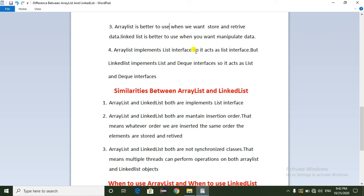ArrayList implements the List interface, so it acts as a List and gets all the properties from the List interface, as well as containing its own properties. But LinkedList implements both the List and Deque interfaces, so it acts as both a List and a Deque, getting properties from both interfaces in addition to its own properties.